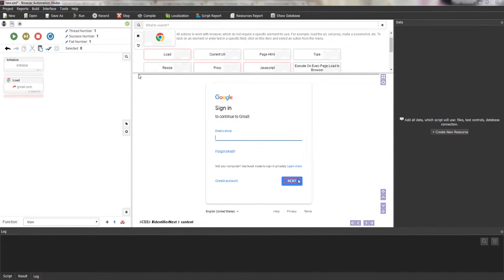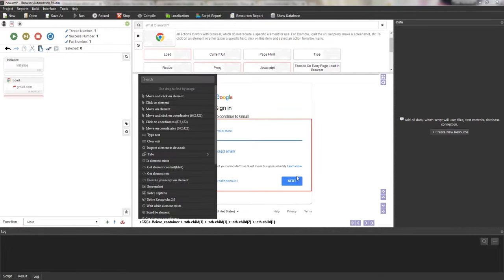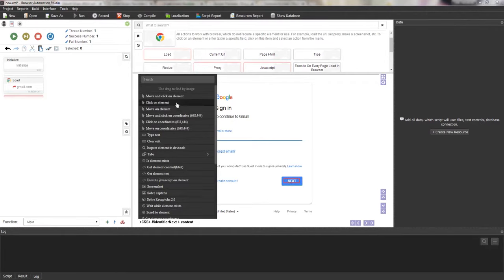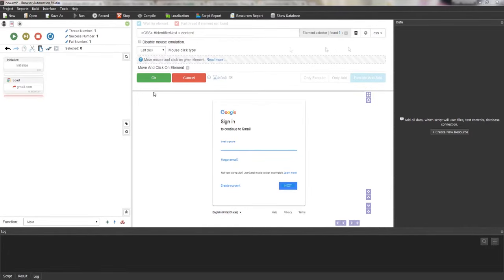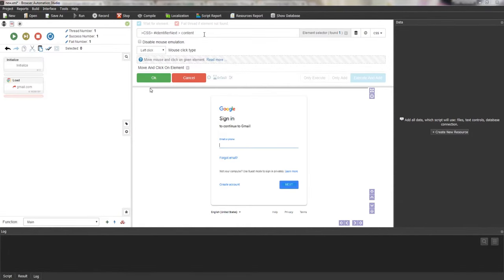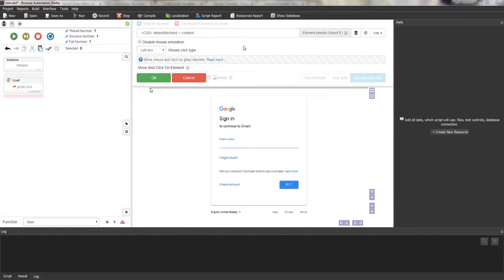By clicking on an item, a context menu appears containing all the actions that can be performed with the element — such as click on the element, move the mouse and click on the element, take a screenshot, solve the captcha, etc. The developer must decide what action is needed to interact with the element. The actions that appear in the context menu are exactly the same as the actions in the top panel — they also have parameters and are added to the code editor panel, but each such action is attached to a specific element.